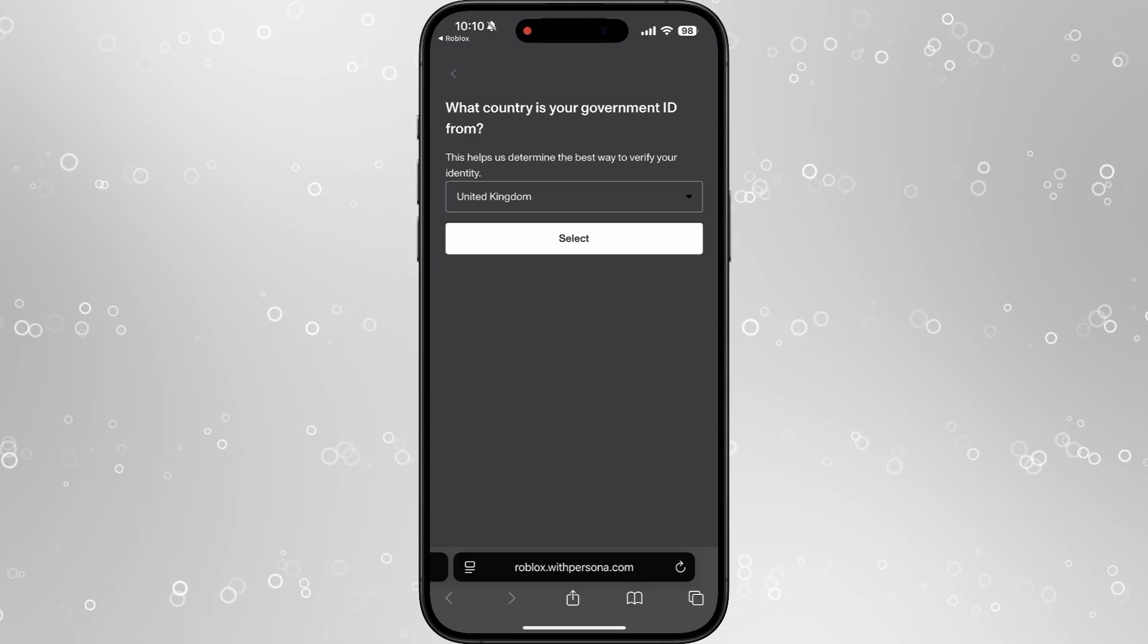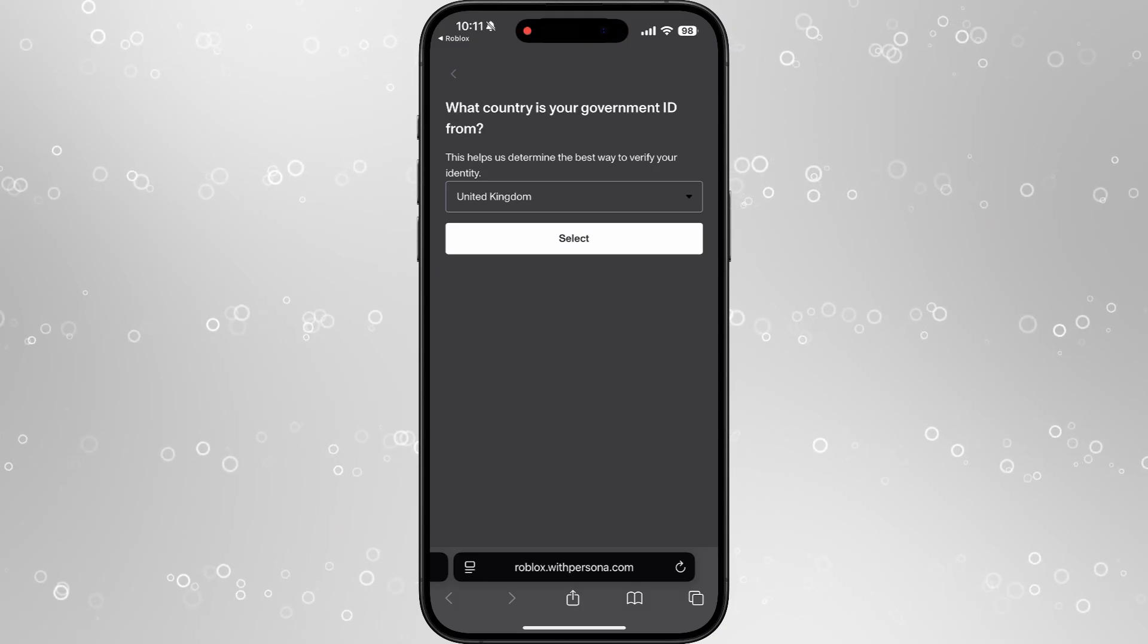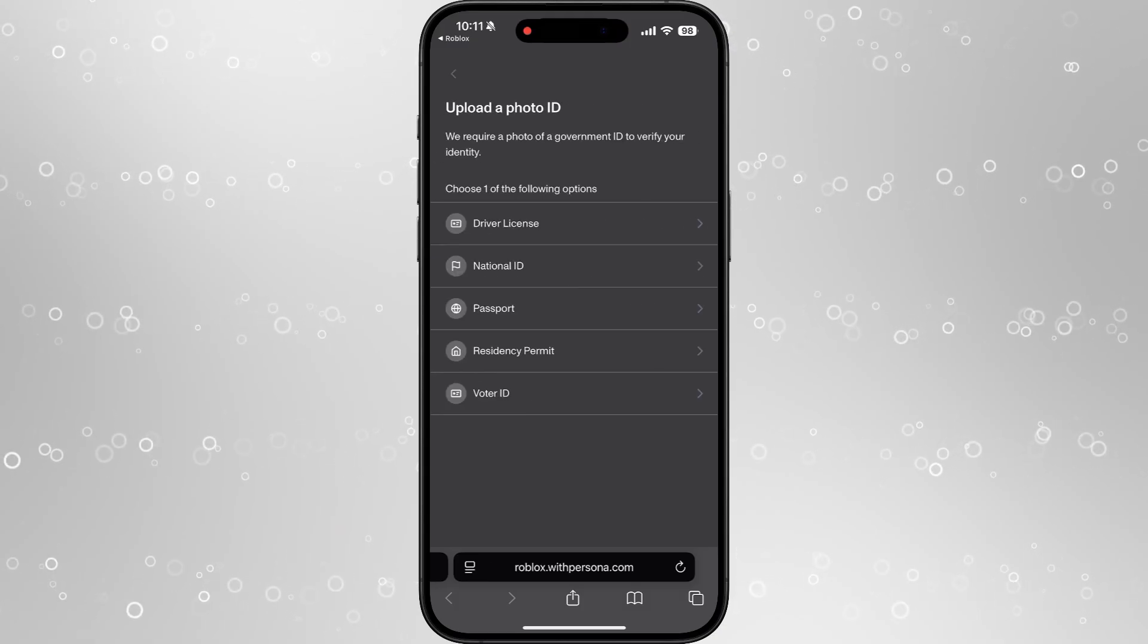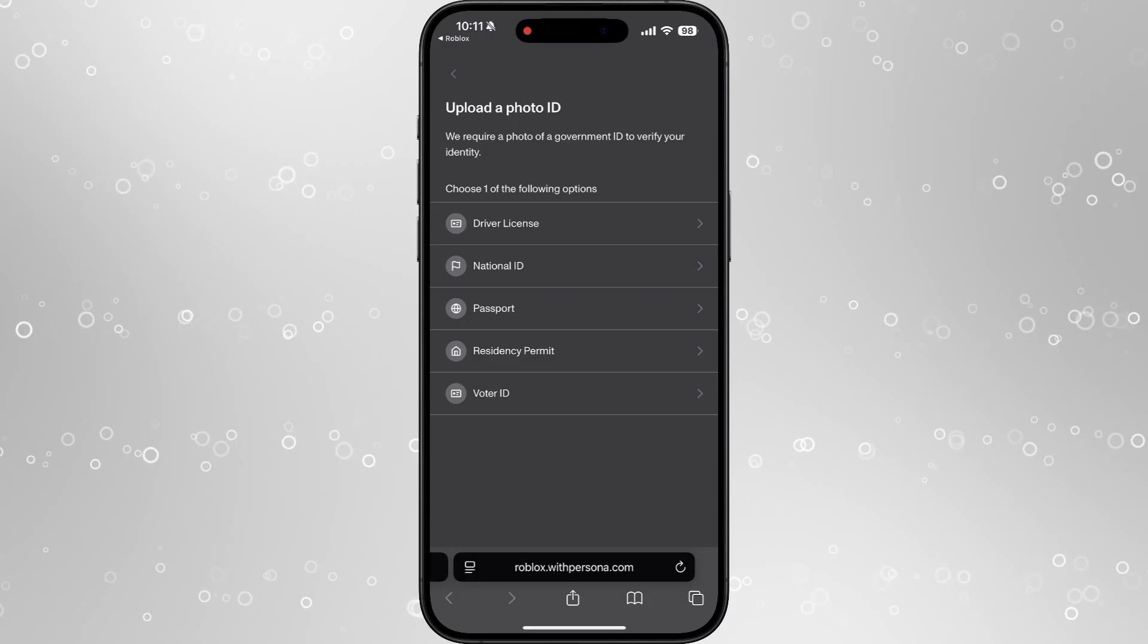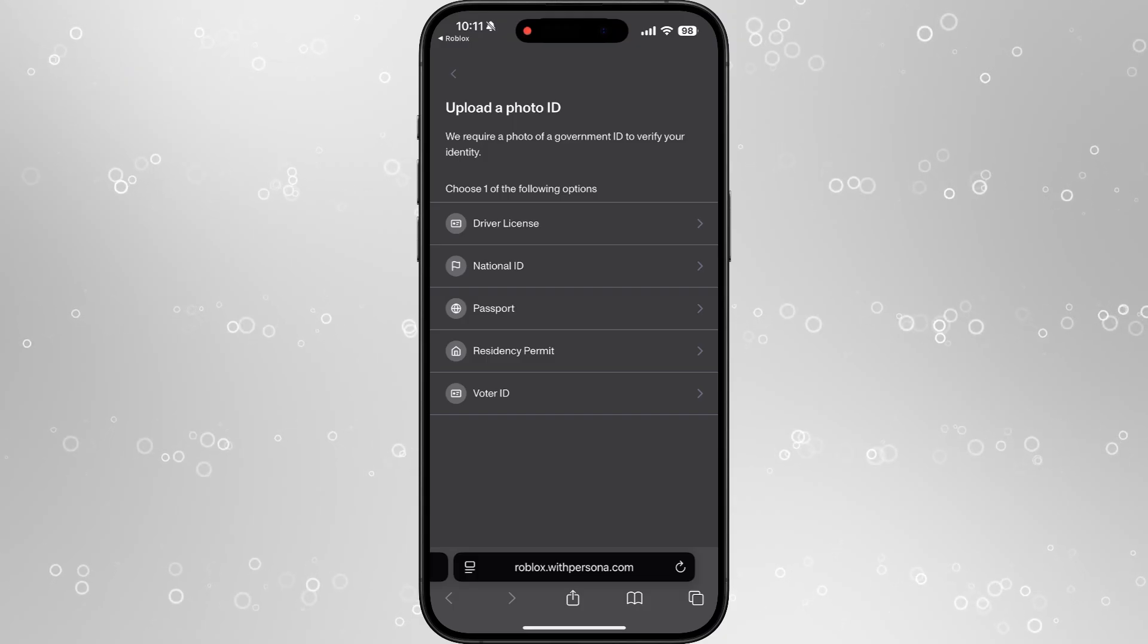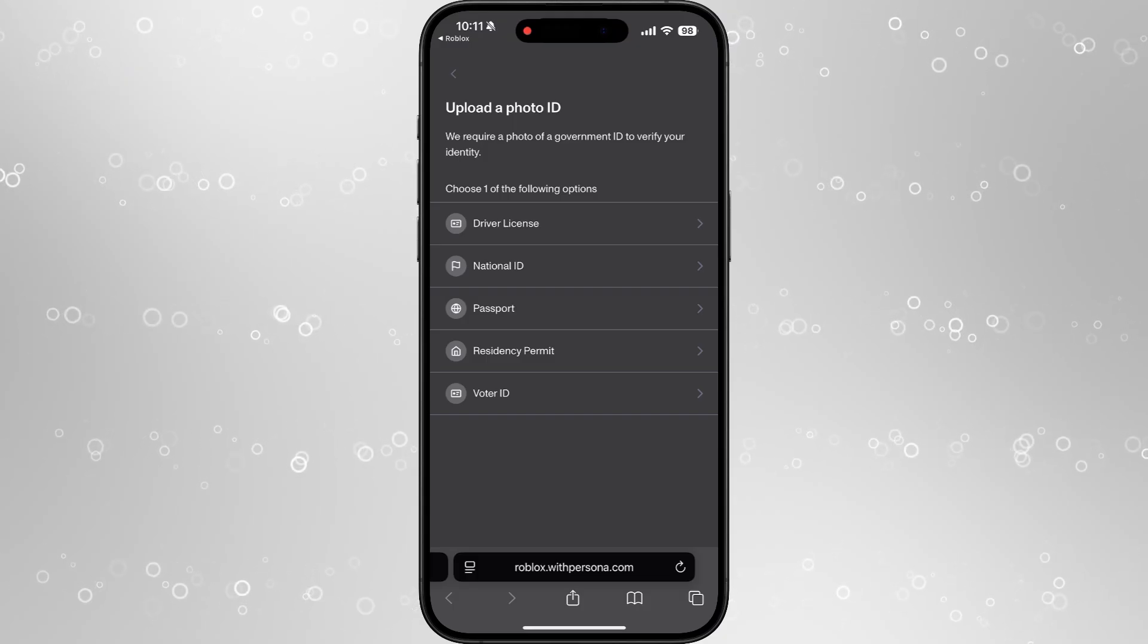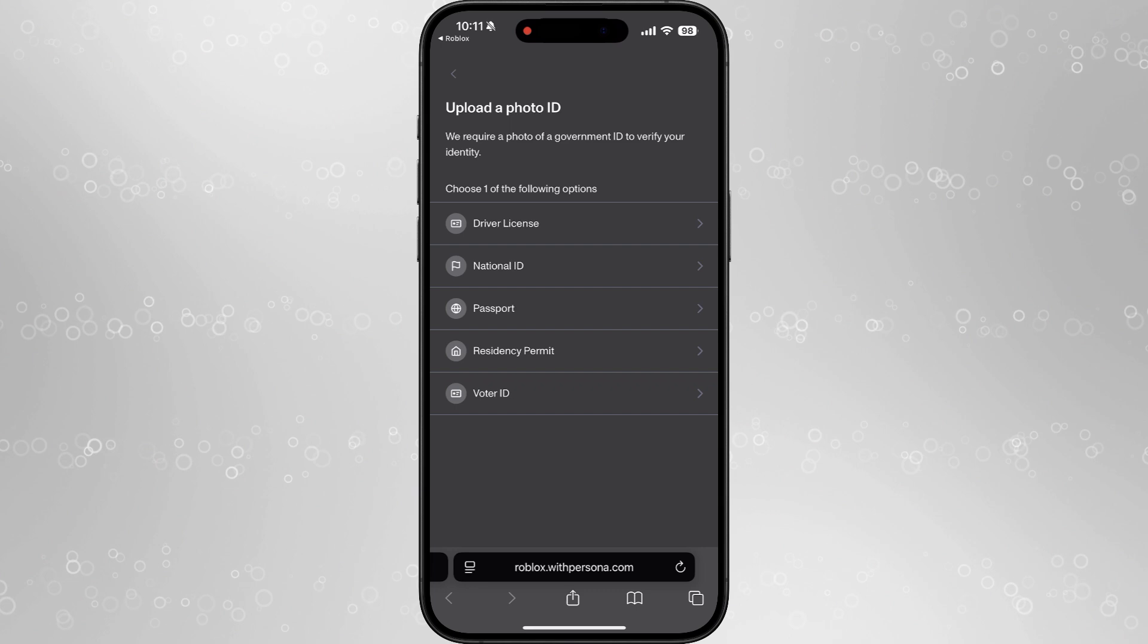So for example, United Kingdom, click on Select. Then here you can choose which one that you want to use. You've got driving license, national ID, passport, residence permit, and voter ID.